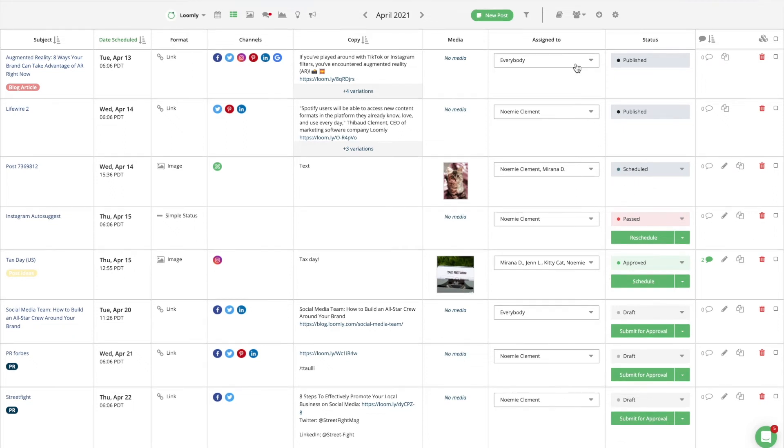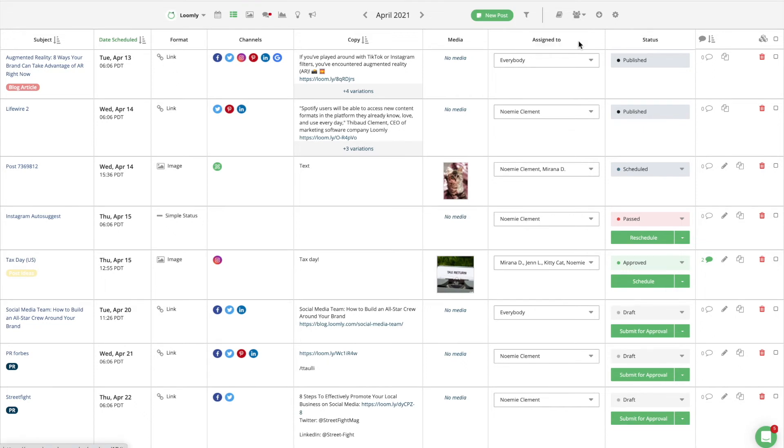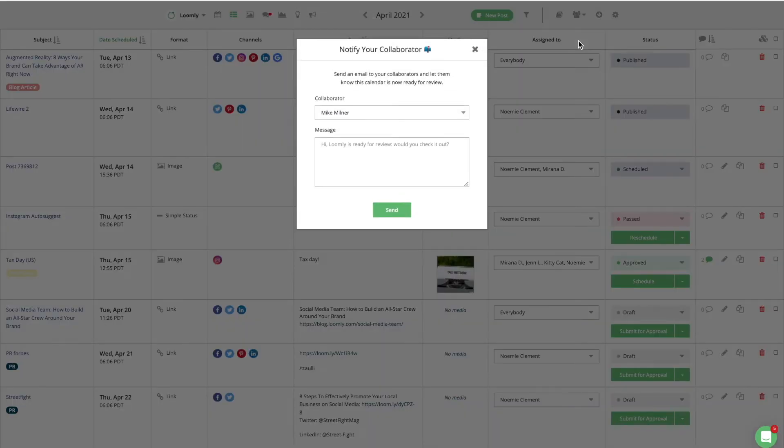If your team works in batches and you would rather let your collaborators know once an entire calendar is ready for review rather than assigning them individual posts, you can use the notify a collaborator feature.